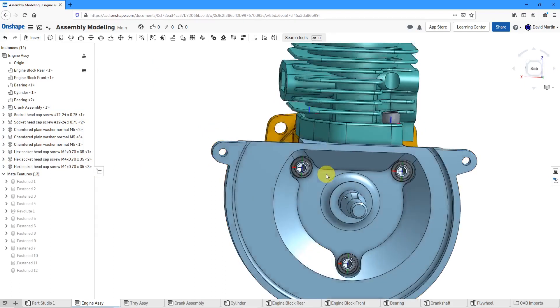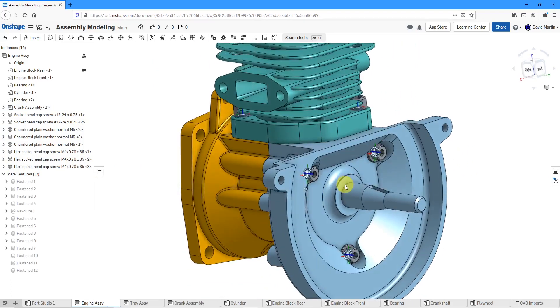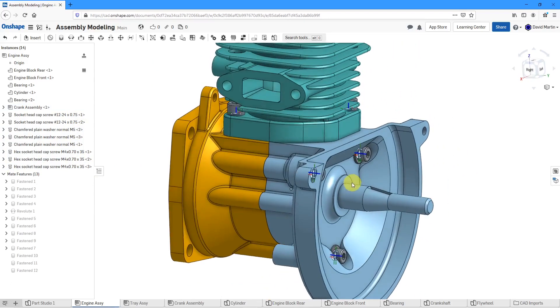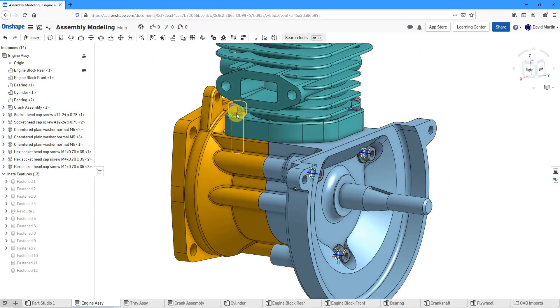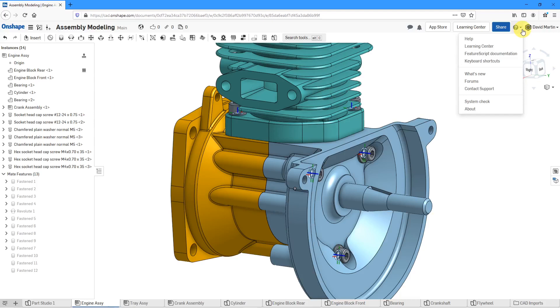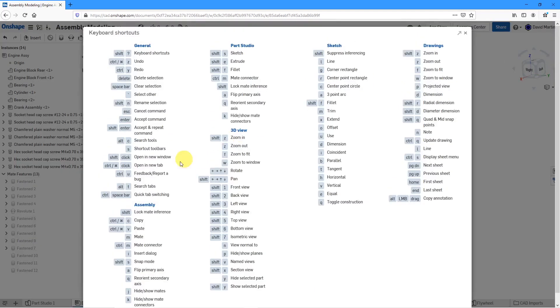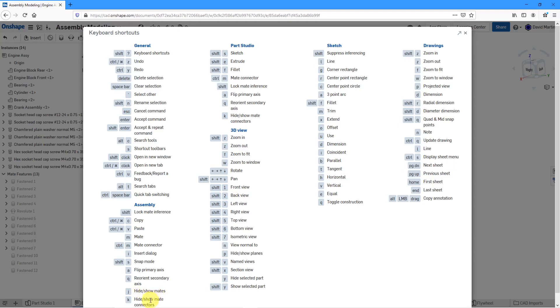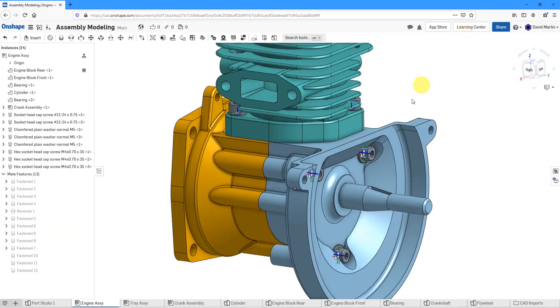Let's hit the check marks and there we got a whole bunch more hardware located in here. If you take a look on the screen, you can see that we have our different mate connectors visible. If you go to the little help drop down menu, you can choose keyboard shortcuts and down over here you can see that the keyboard shortcuts are the letters J and K for hiding and showing the mates and hiding and showing the mate connectors.